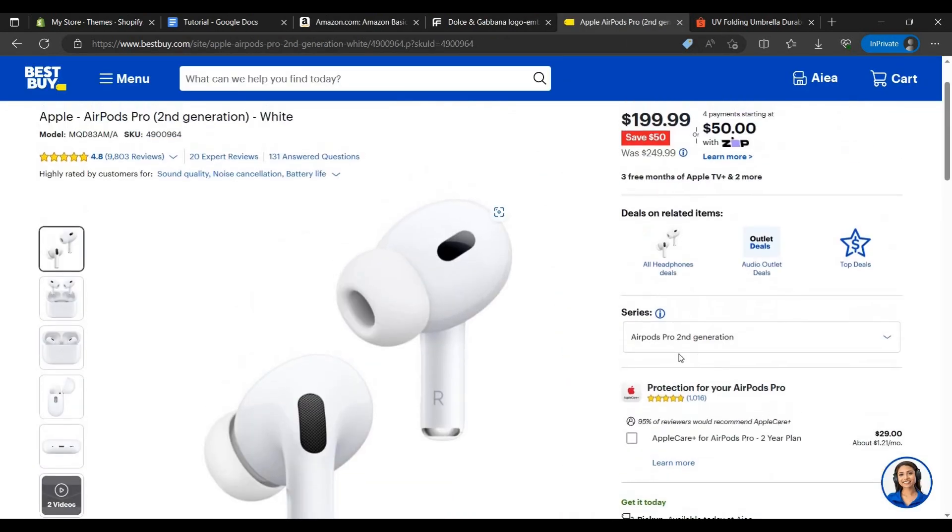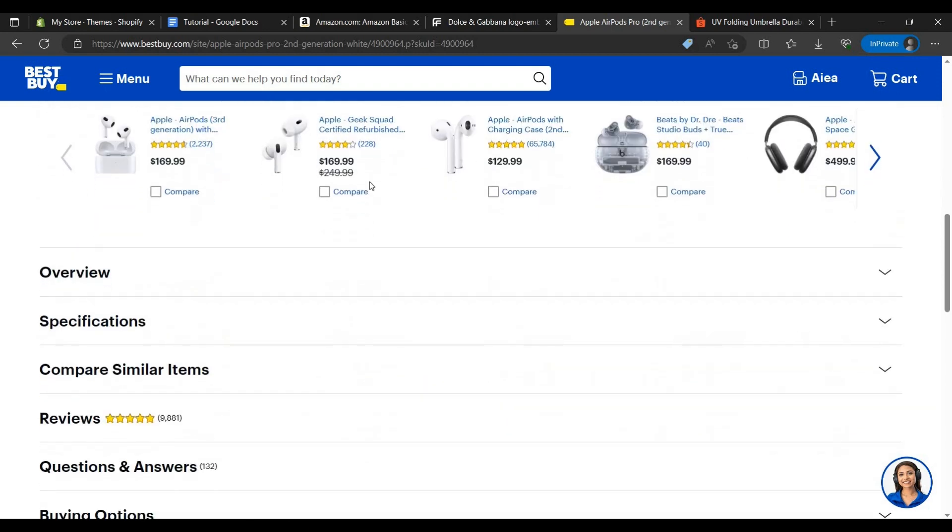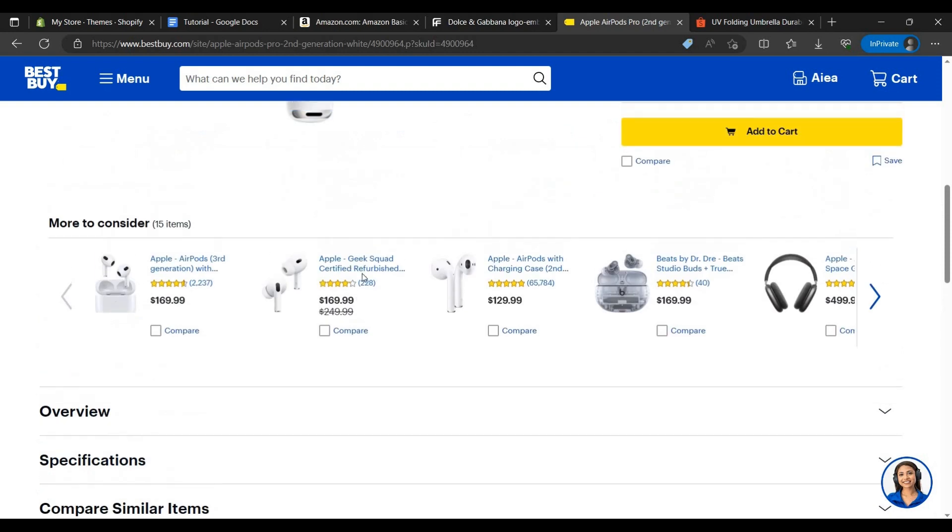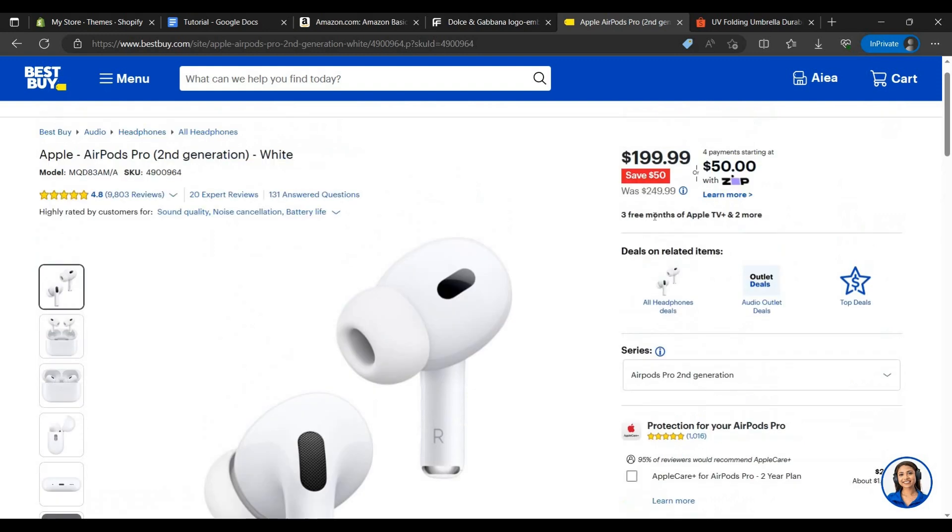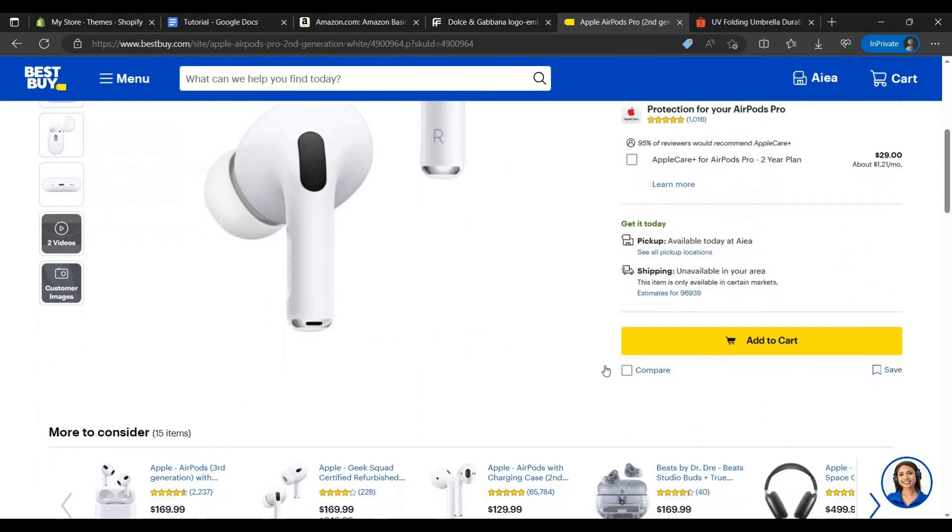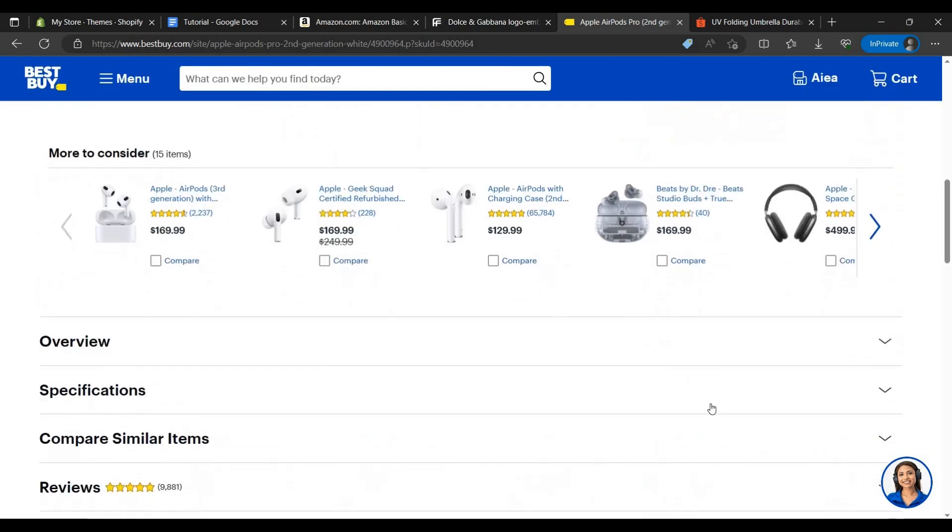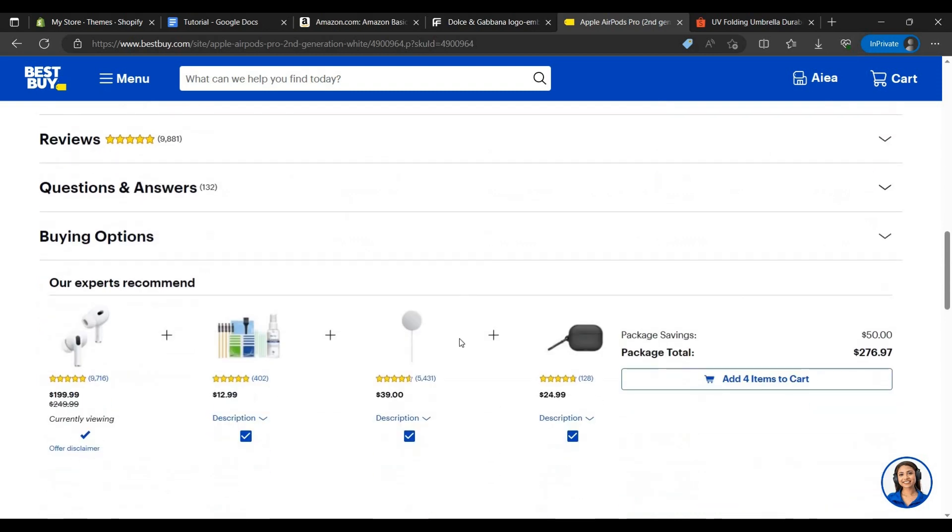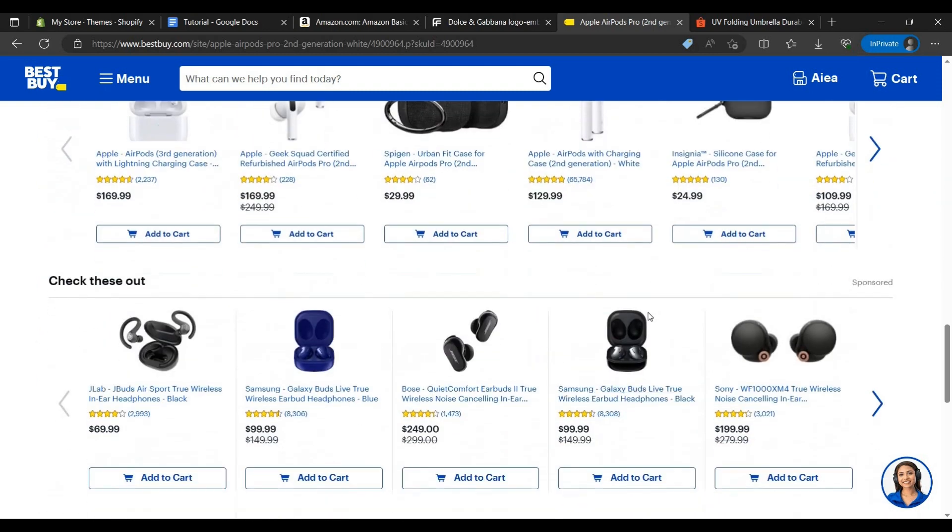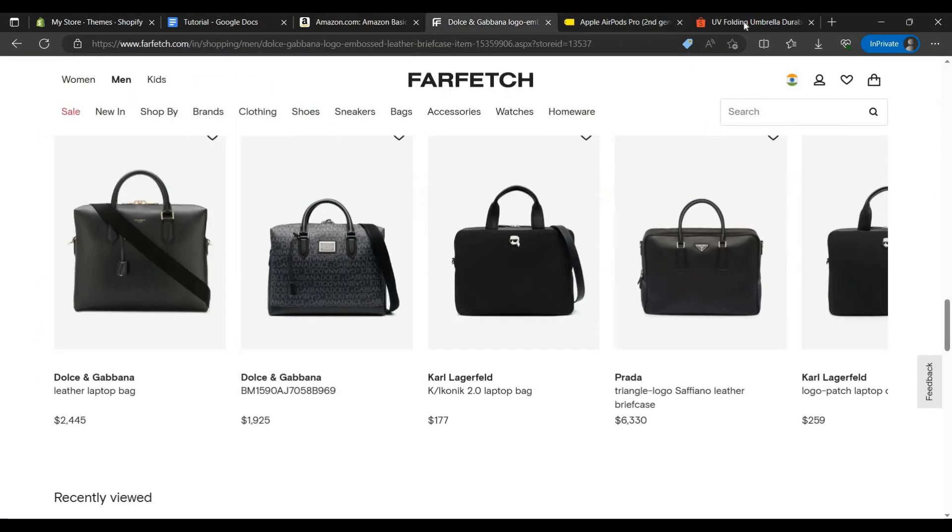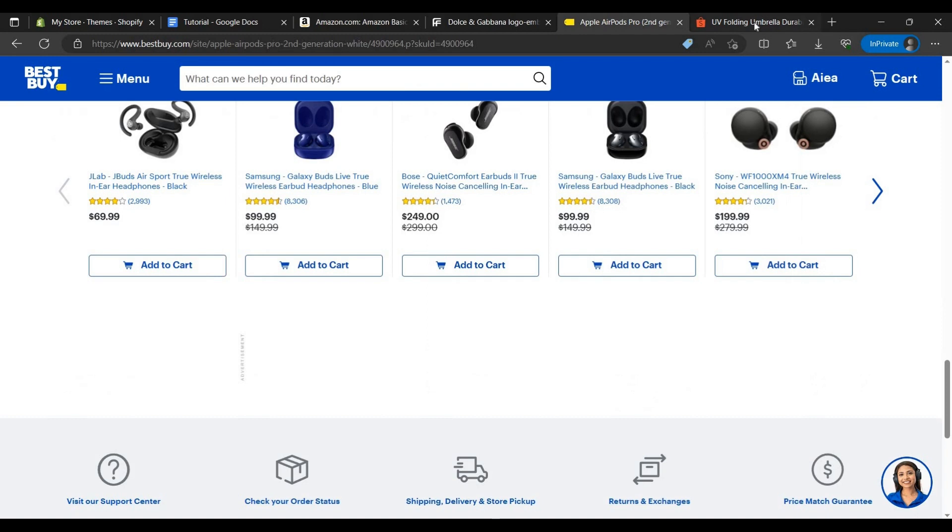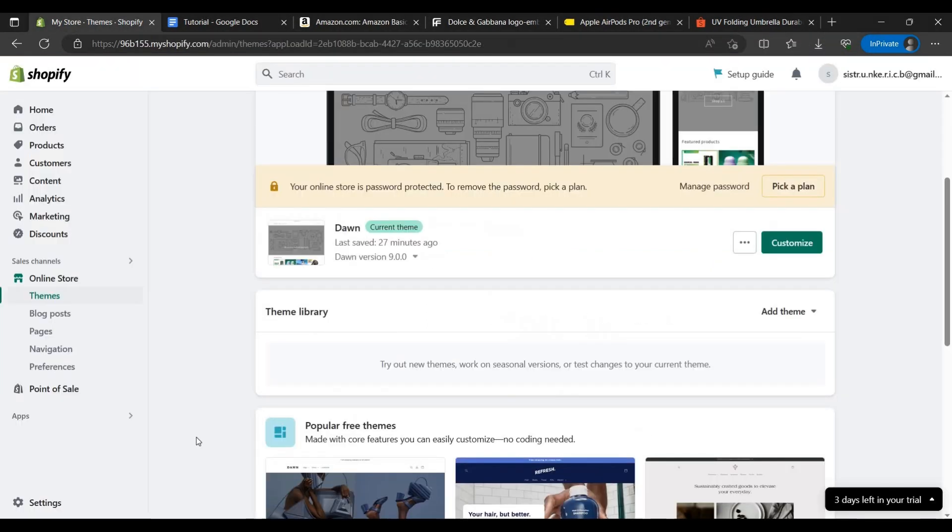As we can see, it is Apple AirPods Pro Generation 2 white color. You can buy refurbished for $169 and this goes to about $200. As we can see all the things. So we have to make the site like this. Let us make it.